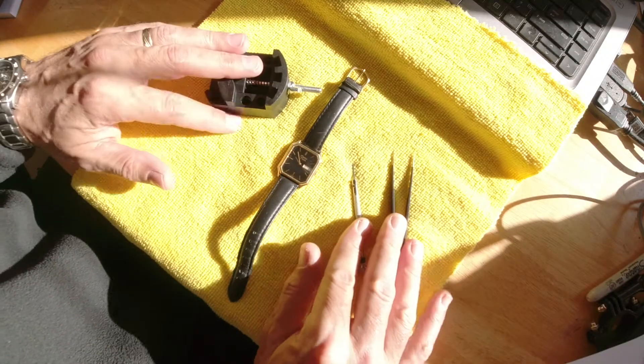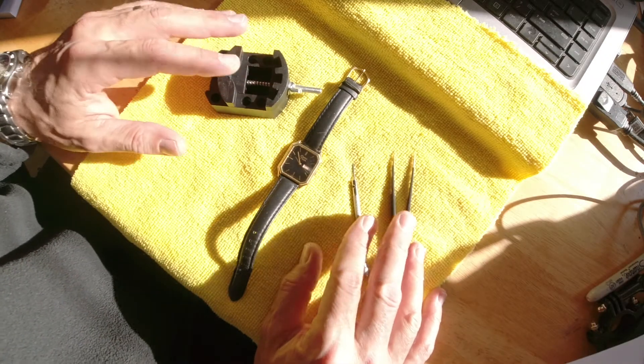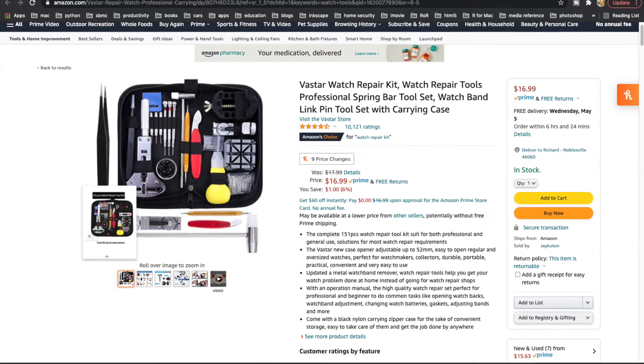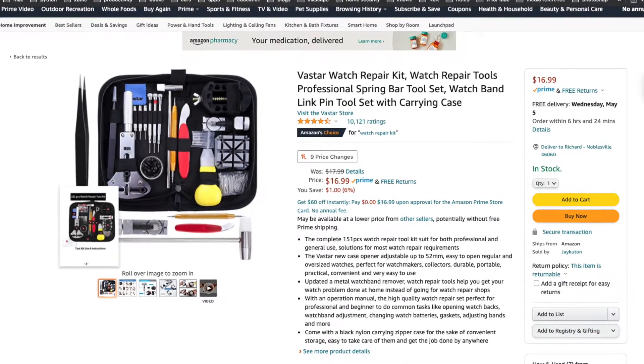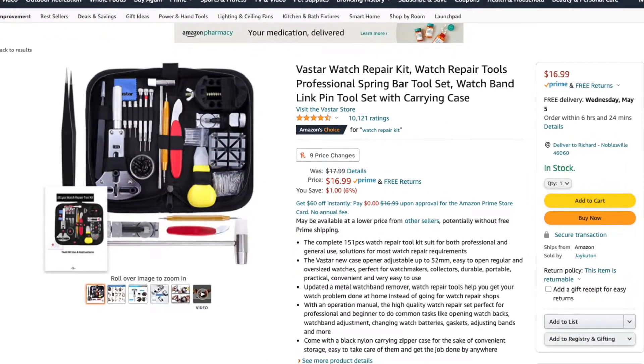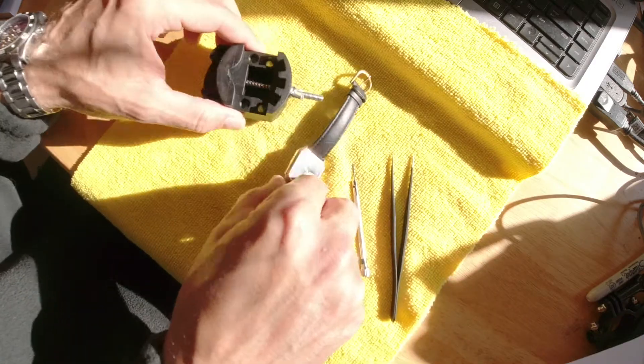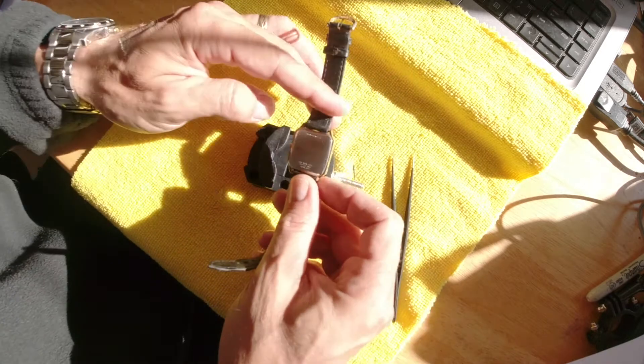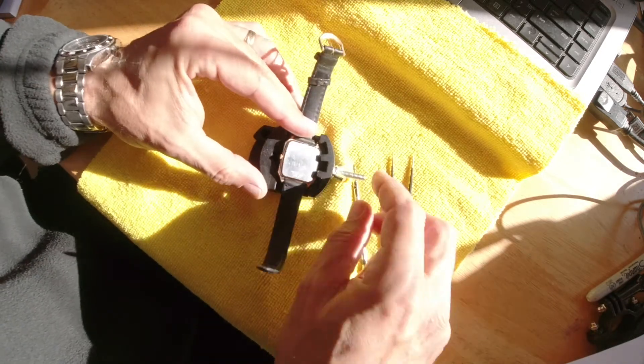Now I've been doing a lot of watch work lately so I did purchase this cheap kit on Amazon. I'm going to be using these tools: a set of tweezers, a screwdriver, and this little clamp. So let's get it set up in the clamp.